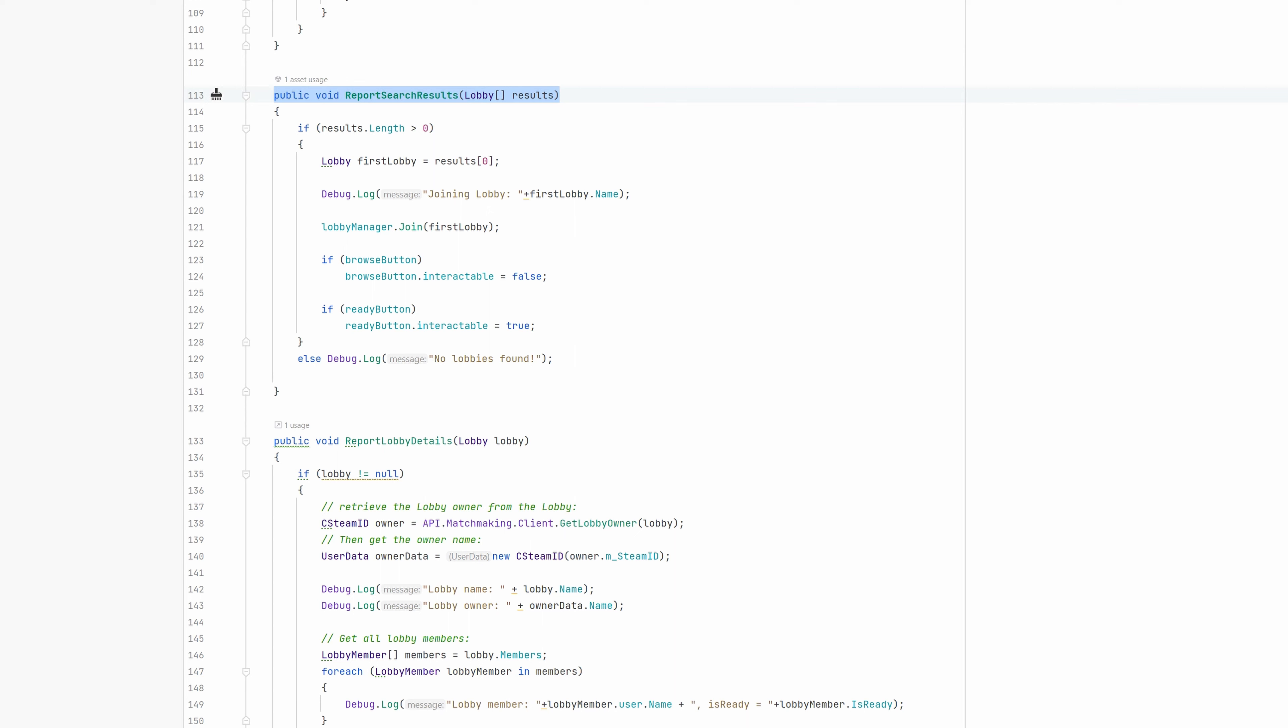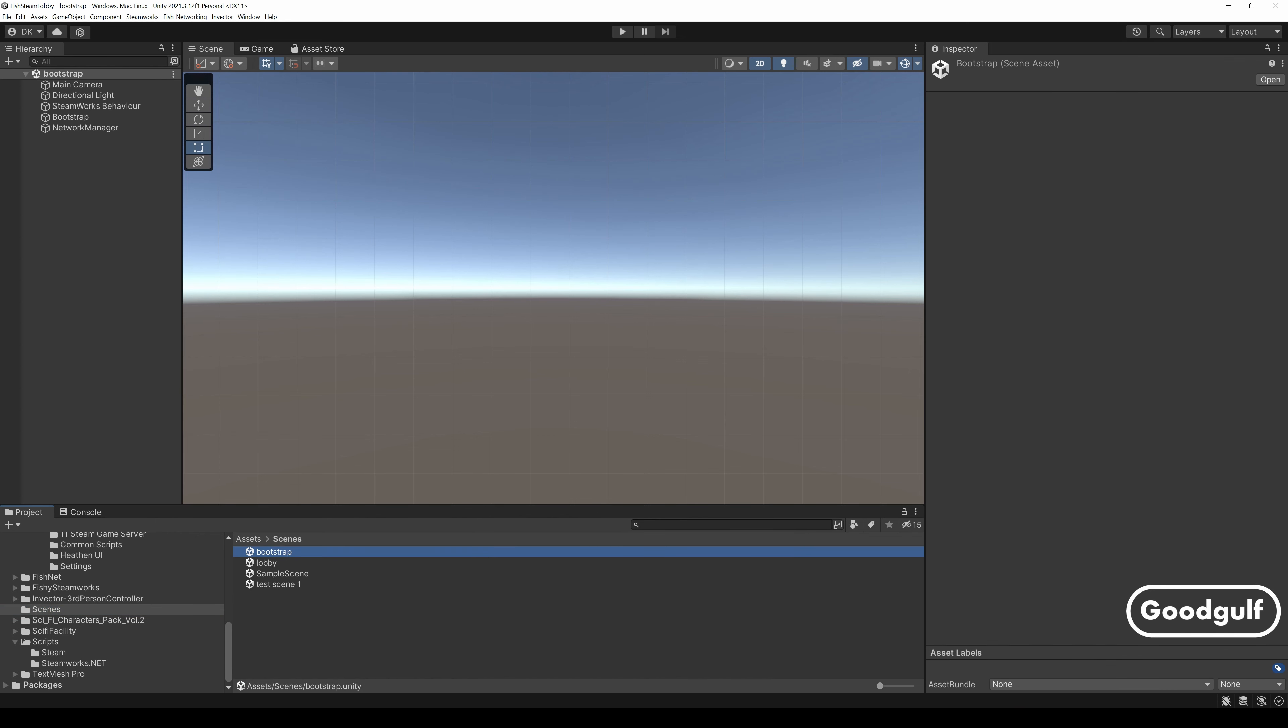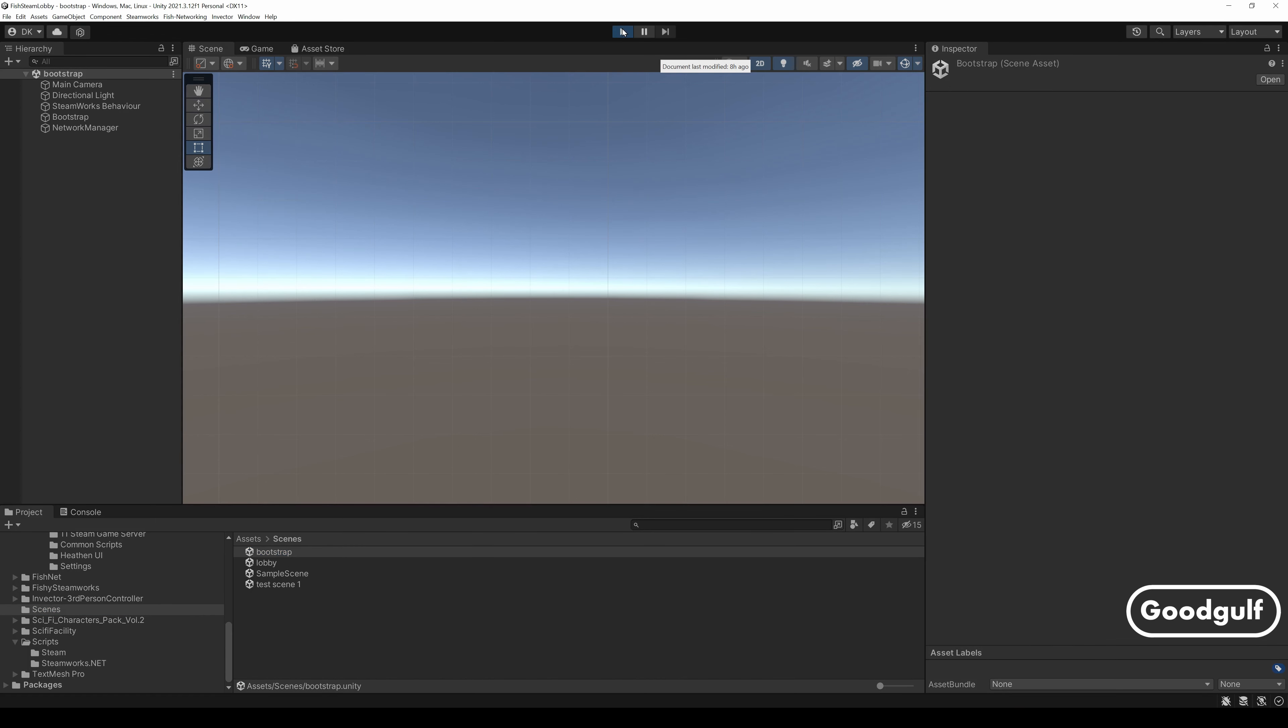Now let's see how it works. I am using a second computer to run the same Unity project under a different Steam account. First, I will show the main computer hosting the Lobby.